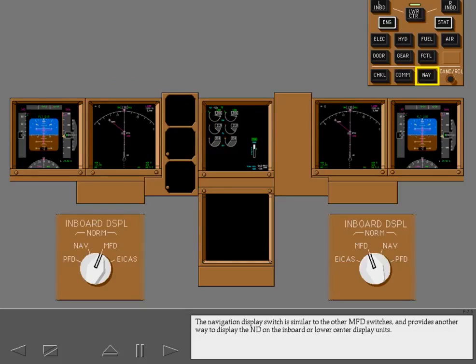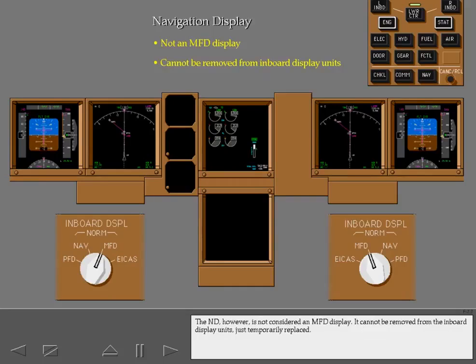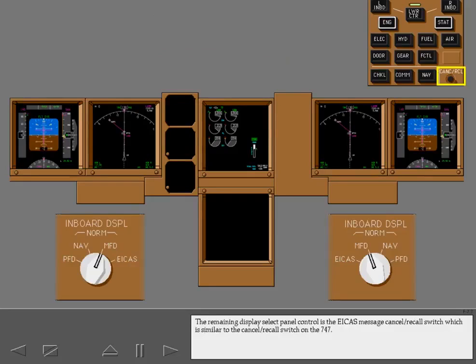The navigation display switch is similar to the other MFD switches and provides another way to display the ND on the inboard or lower center display units. The ND, however, is not considered an MFD display. It cannot be removed from the inboard display units, just temporarily replaced. The remaining display select panel control is the ICAST message cancel recall switch, which is similar to the cancel recall switch on the 747.